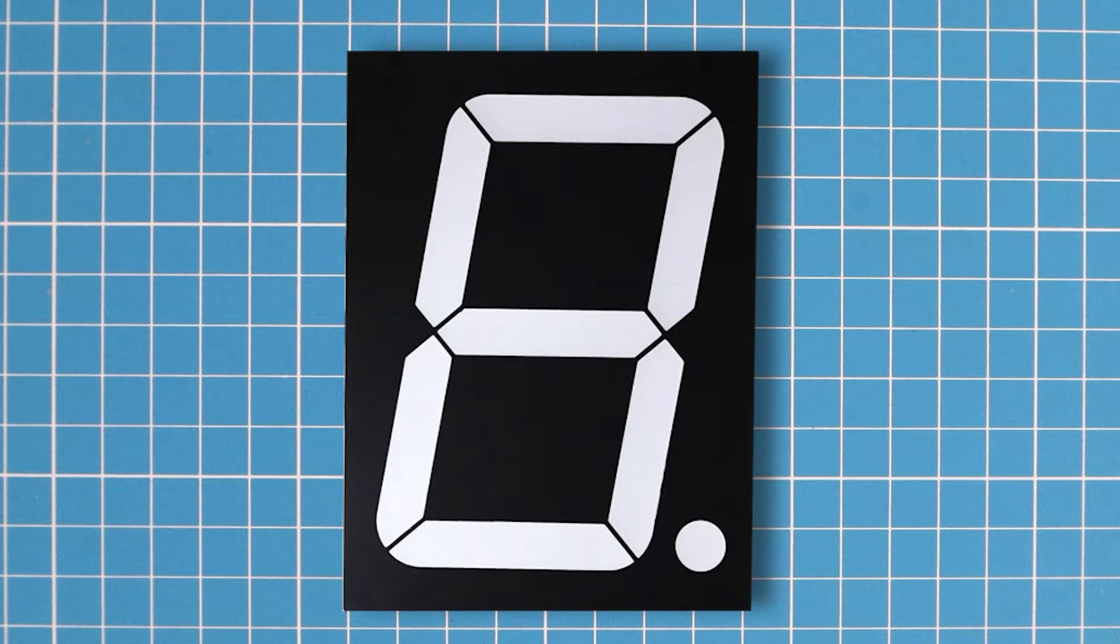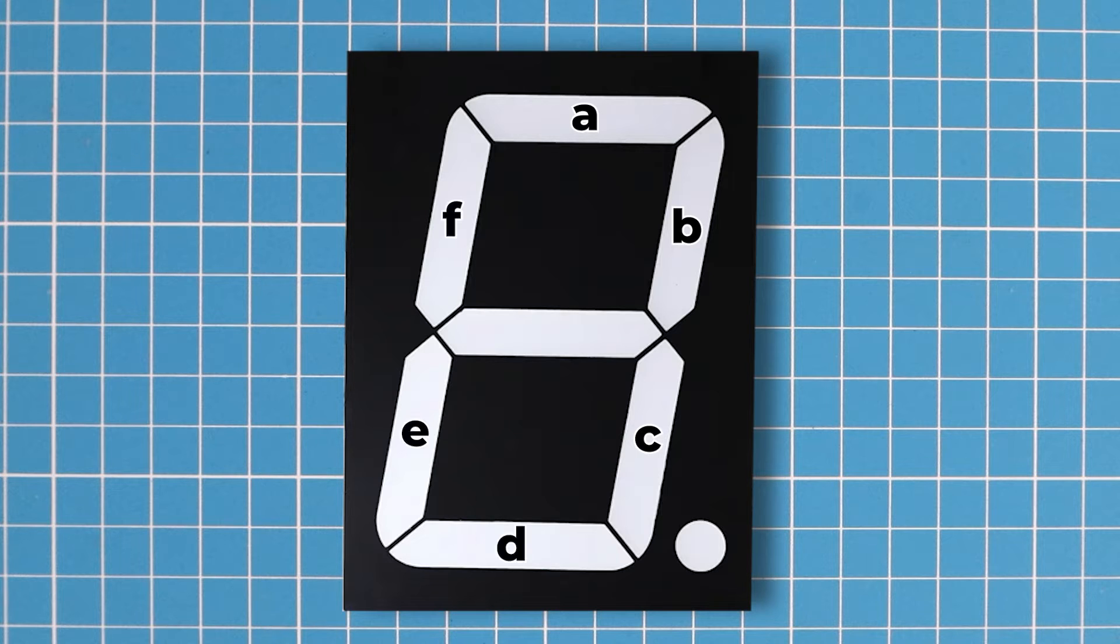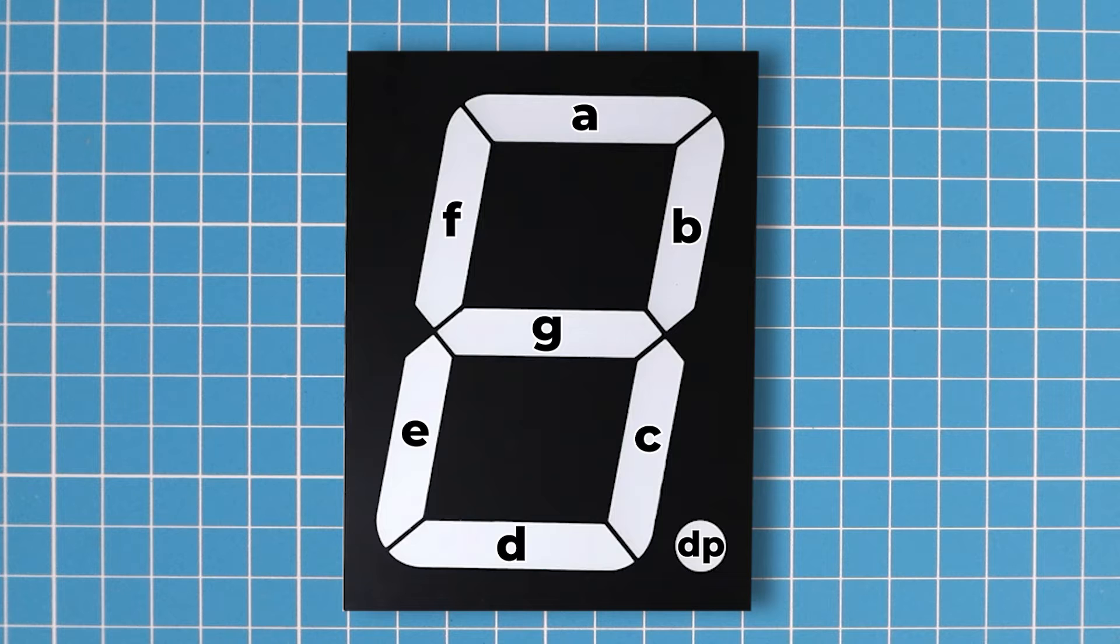The segments are organized as follows. So if we want to display one, we need to light up segment B and C, which we will have a look at now.